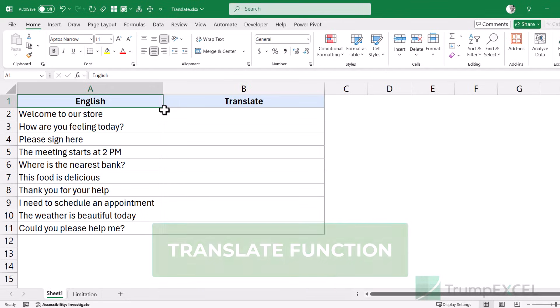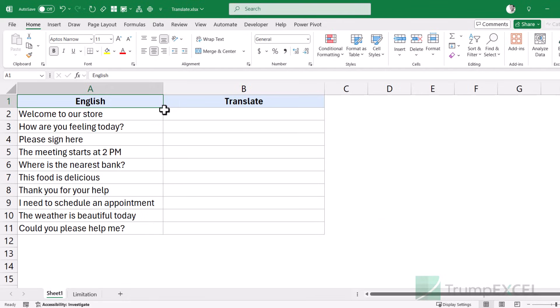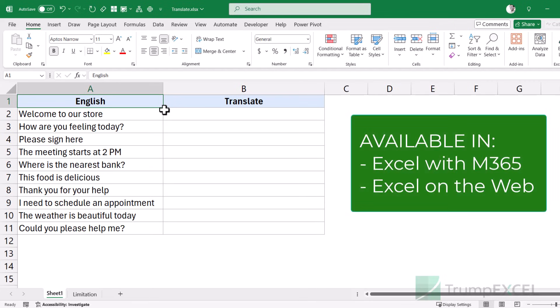Excel is usually meant for data analysis and working with numbers, so it's not really a very useful feature, but it's still a good-to-know thing if you want to quickly translate one language to another when you're working with reports, or if you're generating invoices in multiple languages. TRANSLATE is a new function and you will have it if you're using Microsoft Excel 365 or Excel on the web.